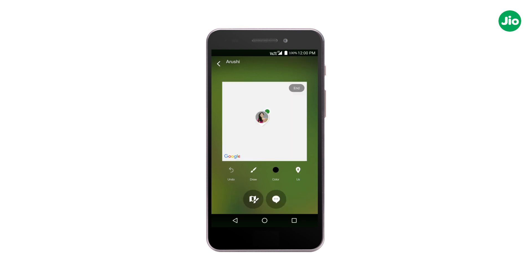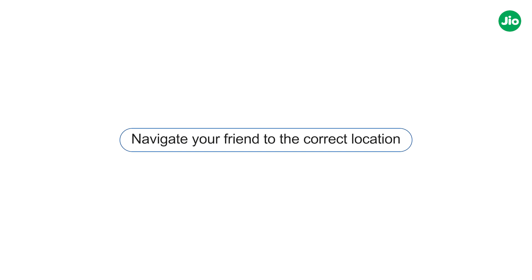Non-VoLTE phone users can directly tap on the icon next to the menu bar to use the in-call share feature. Get ready to experience a more convenient way of navigating your friend to the correct location using the in-call location share feature of geo4g voice. Thank you.